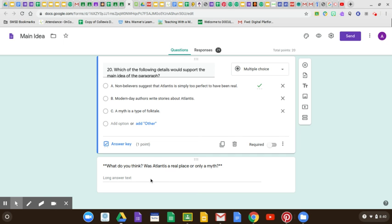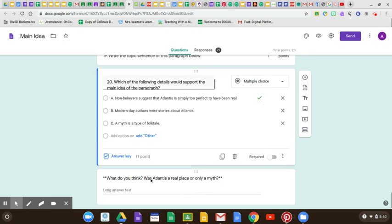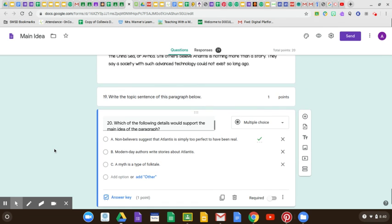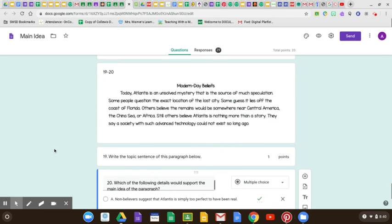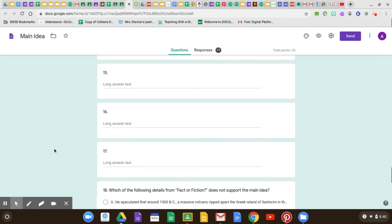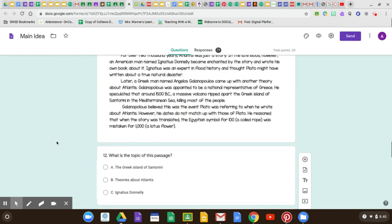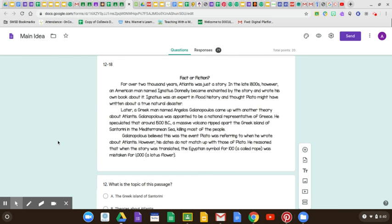I am going to hold a Zoom today to help everybody with the difference between these. I will even pull up the form again to help everybody. So please join if you have questions about the difference between topic, main idea, and supporting details. Thank you, and I hope to see you guys all there.